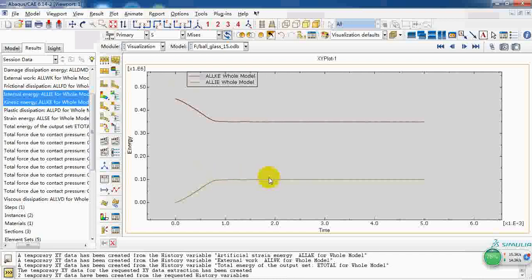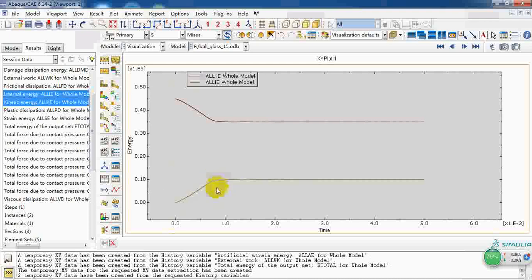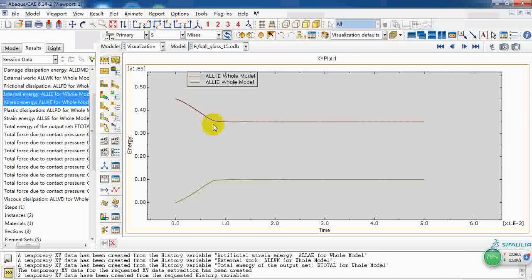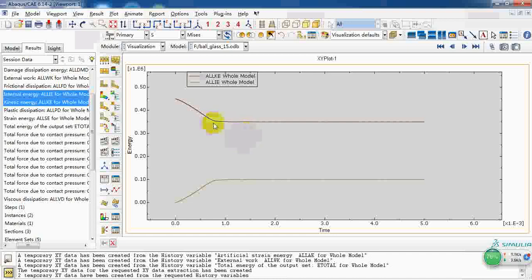As we can see during the short time between the contact or impact, the energy decreased greatly. After the ball penetrates the plate, the energy doesn't change.